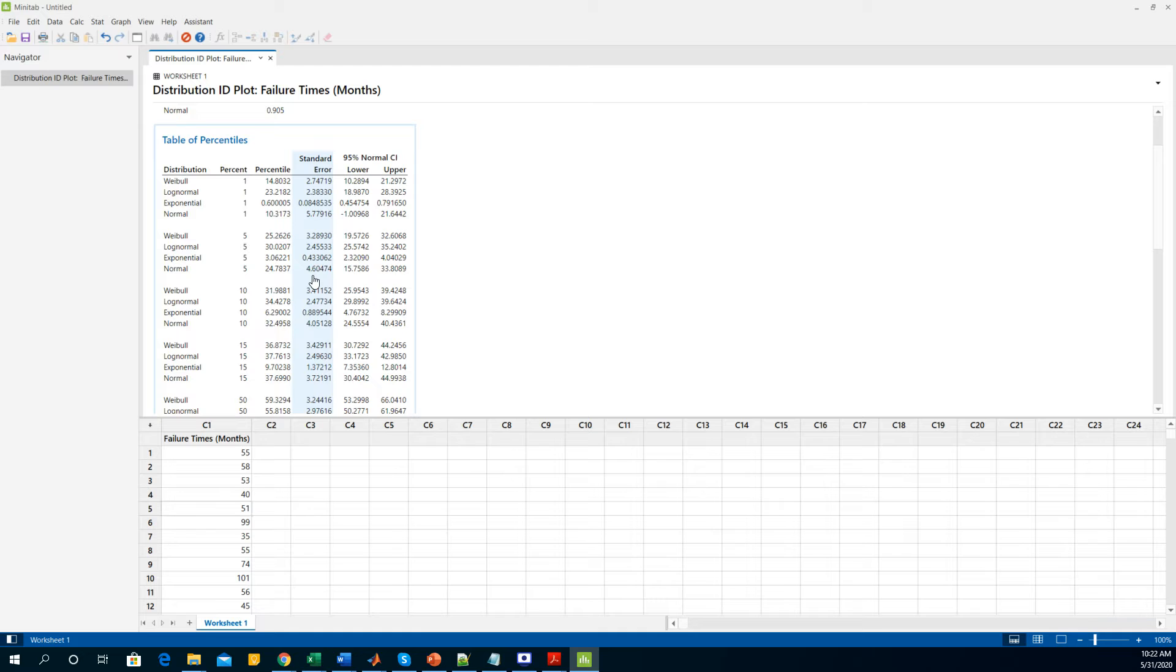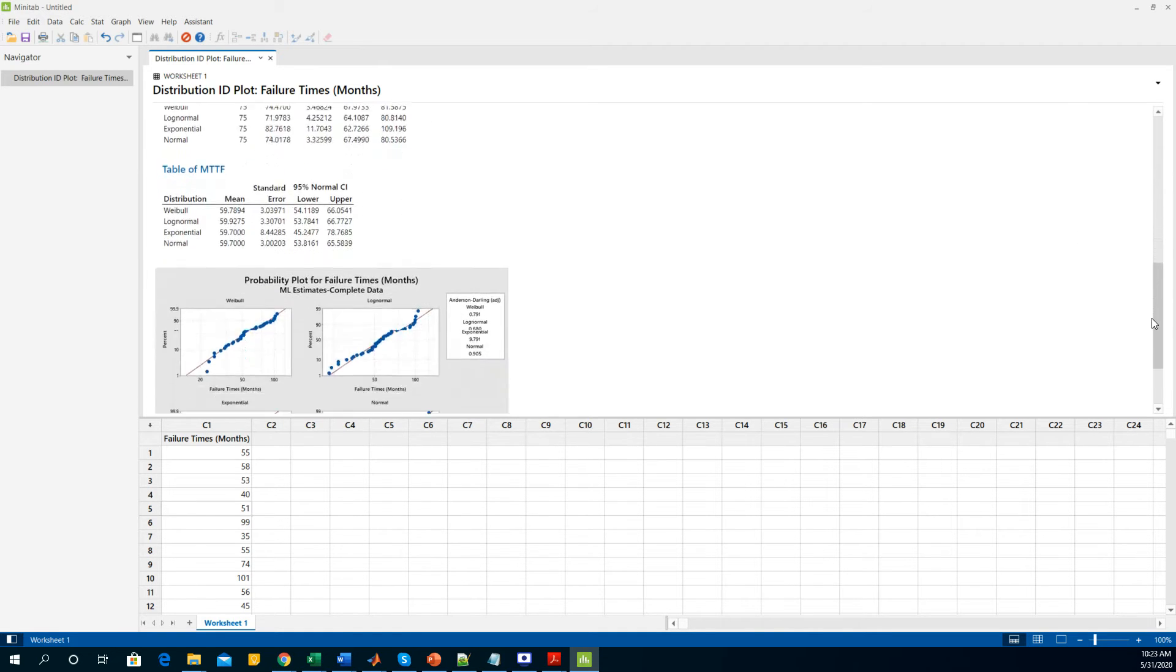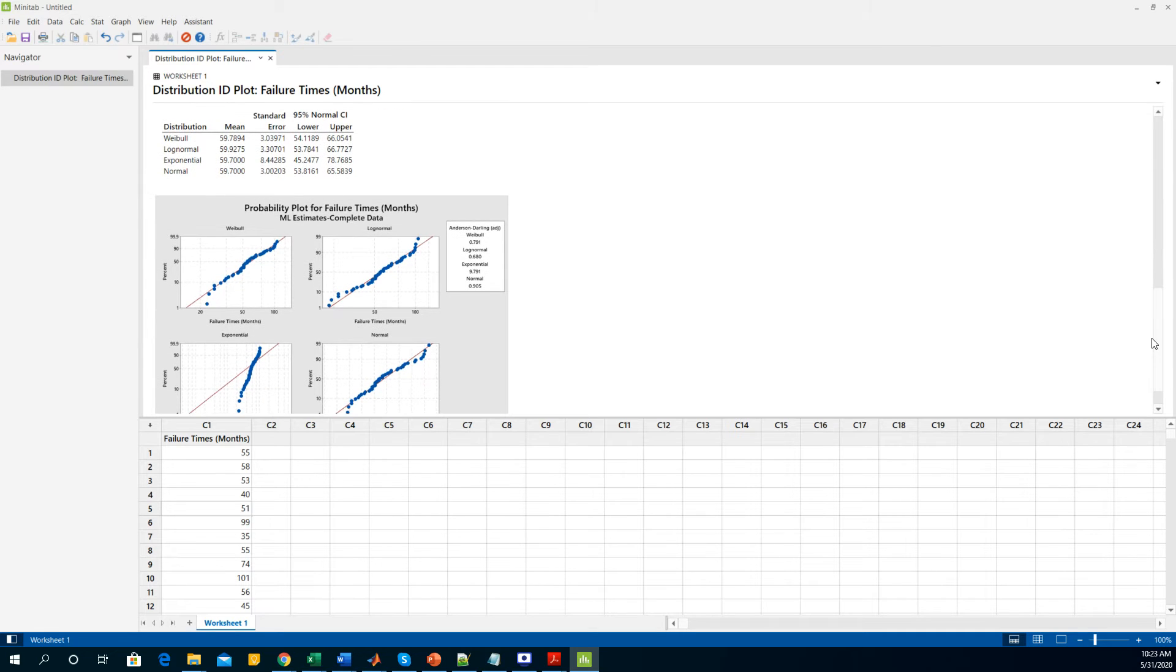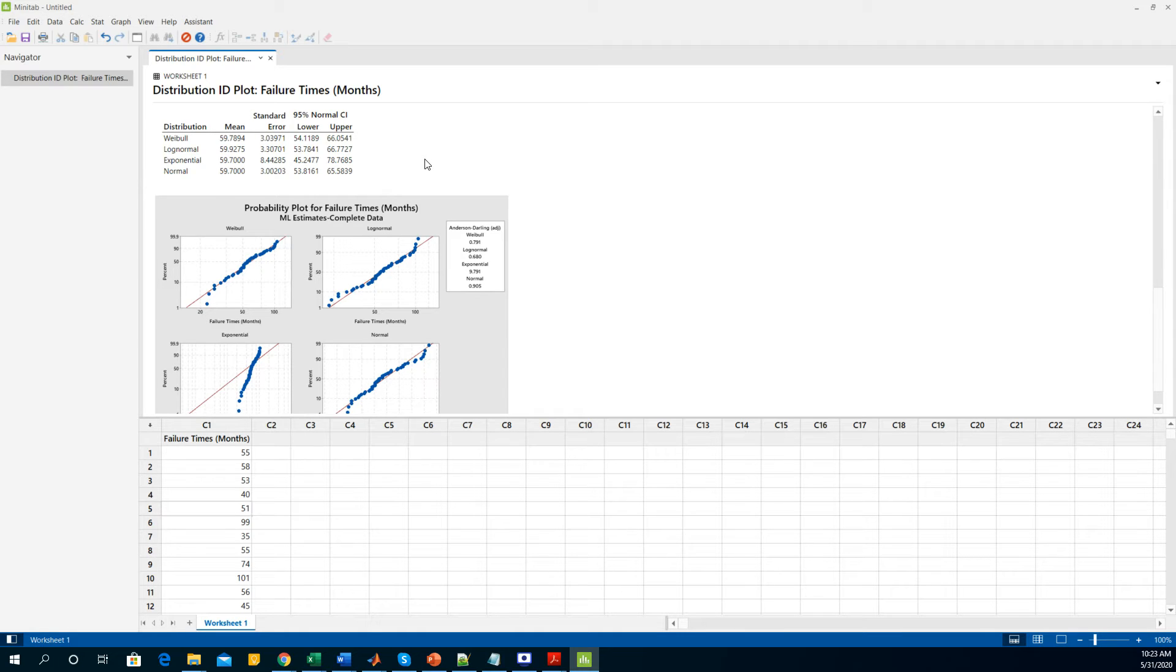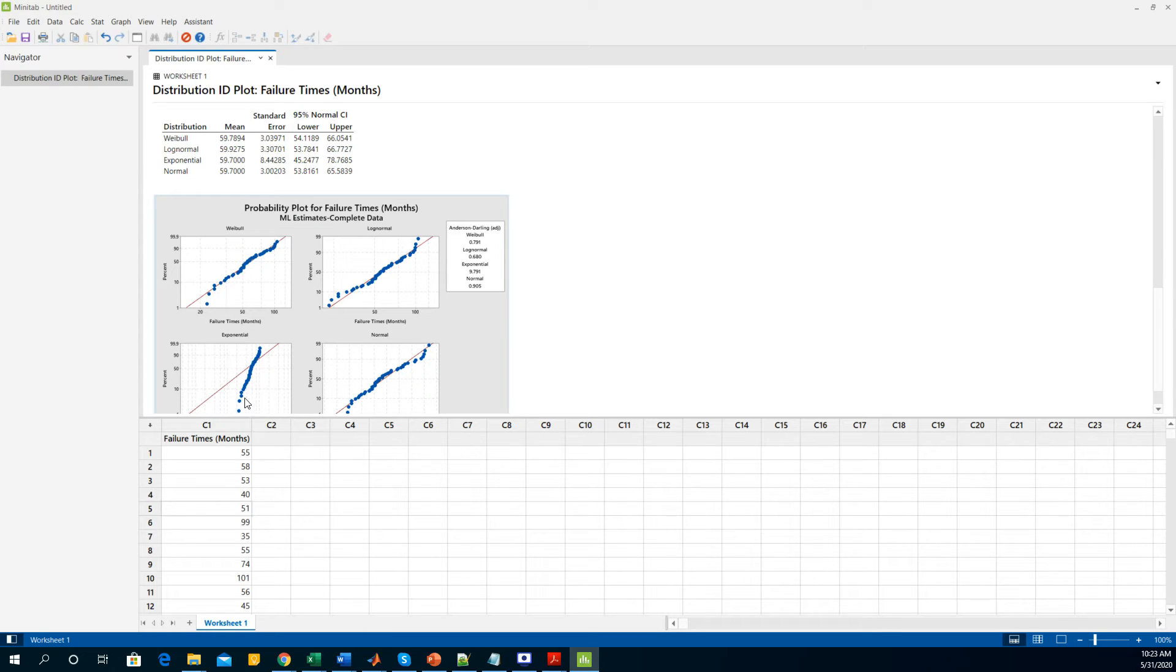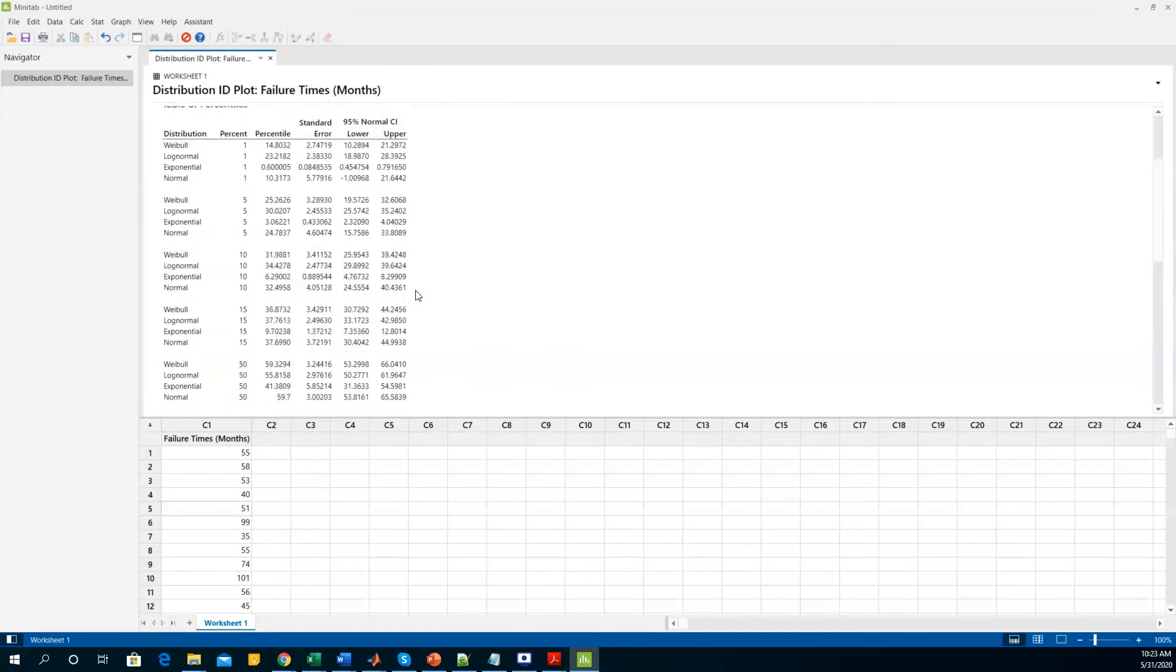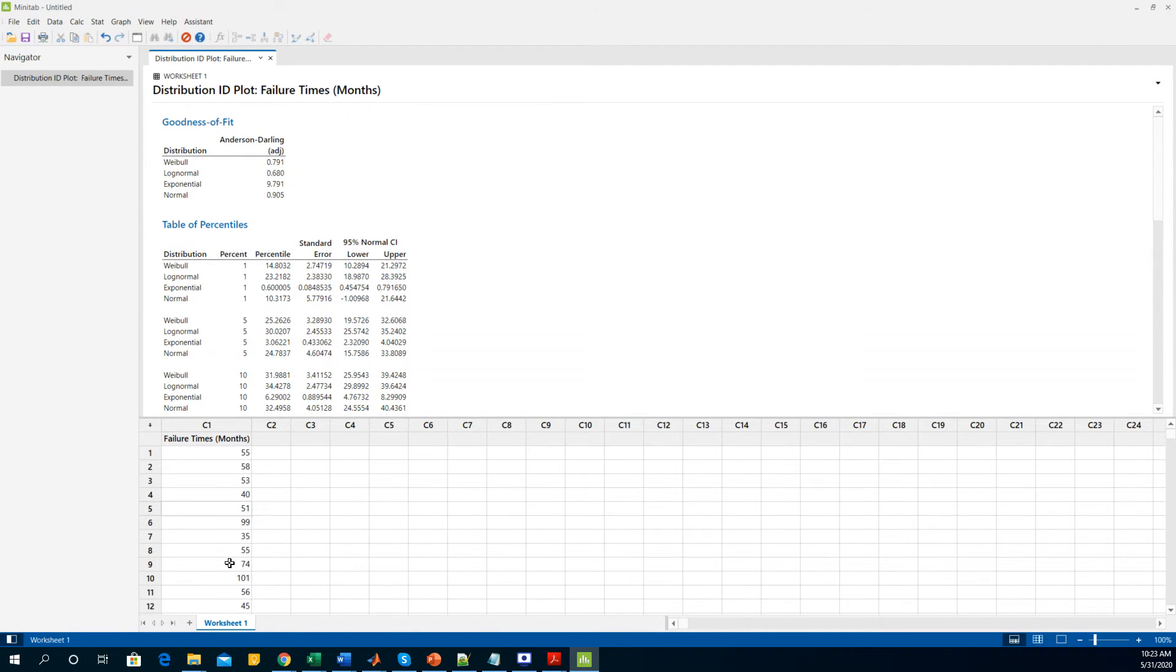If you scroll down the page you will get some other useful information which will help you explain your failure. For the plots you can see the probability plots for all of these four different distributions that we set. For the Weibull and for the lognormal we have the best fit where most of the data are aligned to the best fit line, whereas exponential doesn't fit the data at all, while for normal distribution we have some data deviating from the best fit.